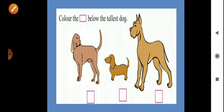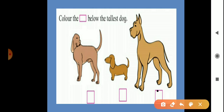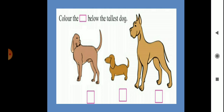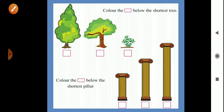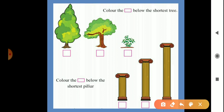So in your book, color the third dog's box — because the third dog is the tallest. And the third tree is the shortest, so color that box too.